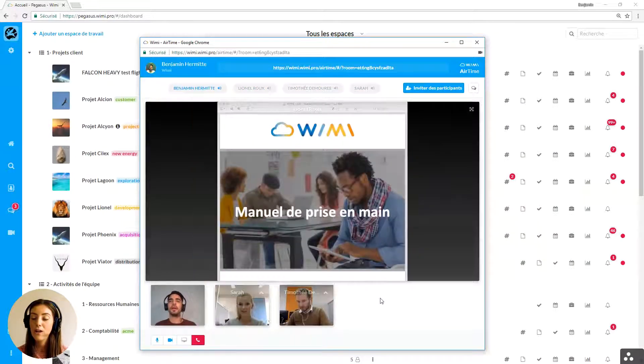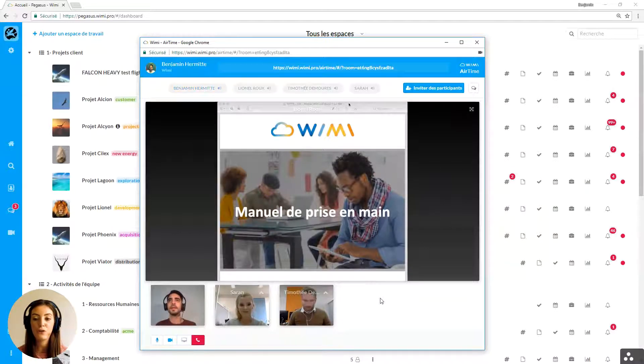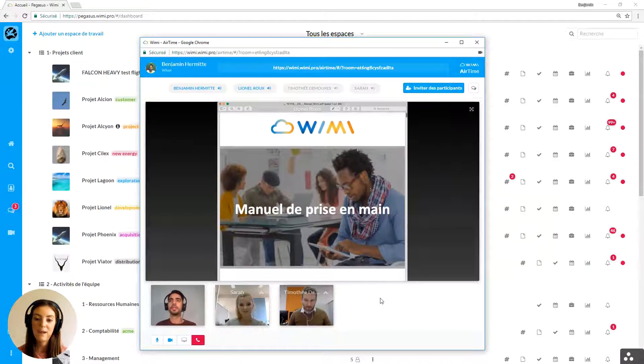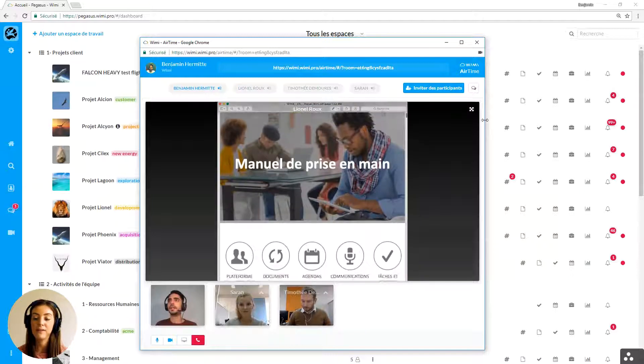On an Airtime room you can invite WIMI users but also people who are not users of your WIMI. WIMI Airtime is a totally open service.